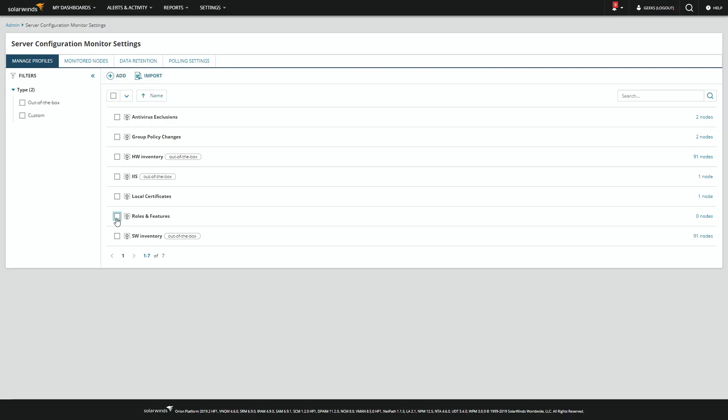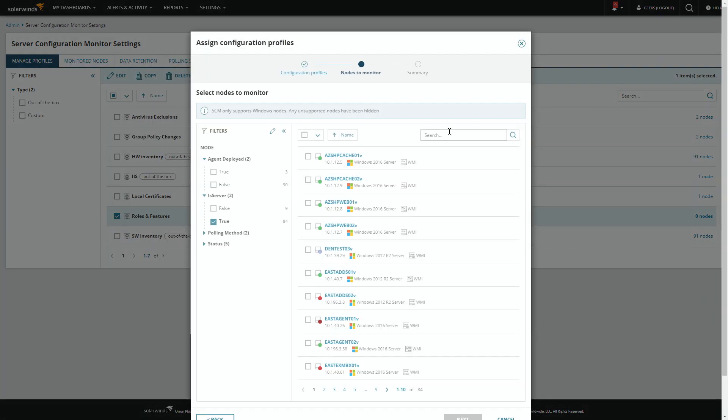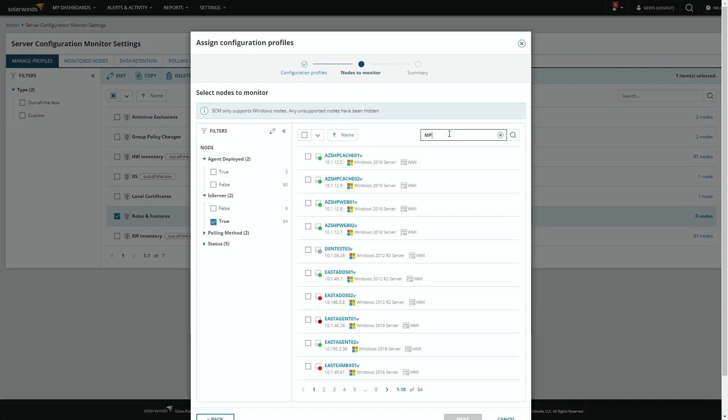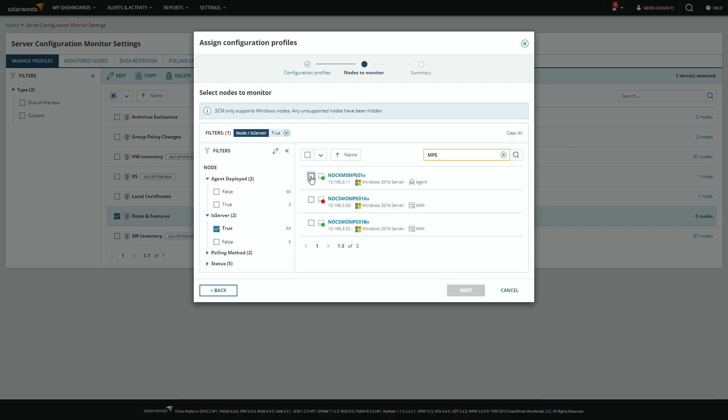Then our last step is to go ahead and assign it to some nodes to start reporting on the roles and features. You can do this for a single node, or hundreds, or all of your nodes all at once.